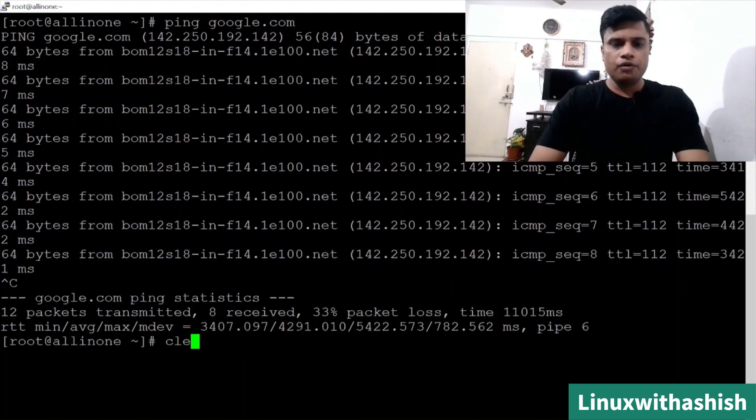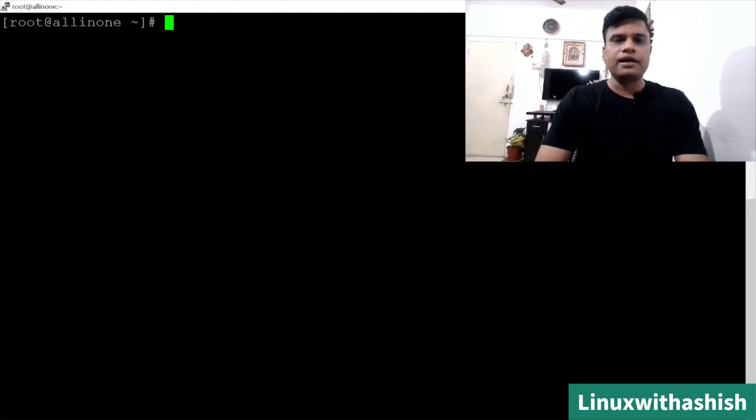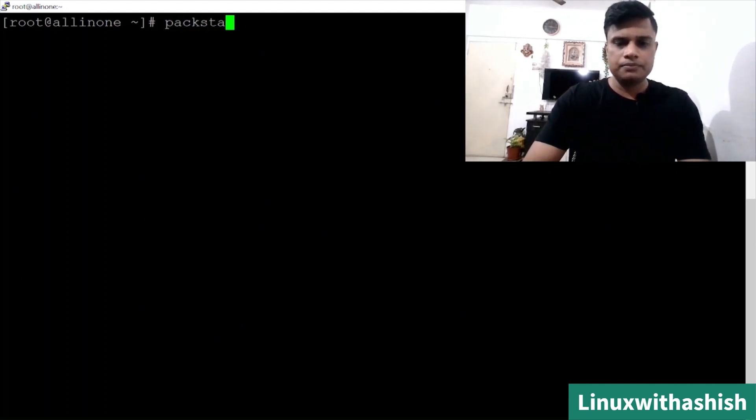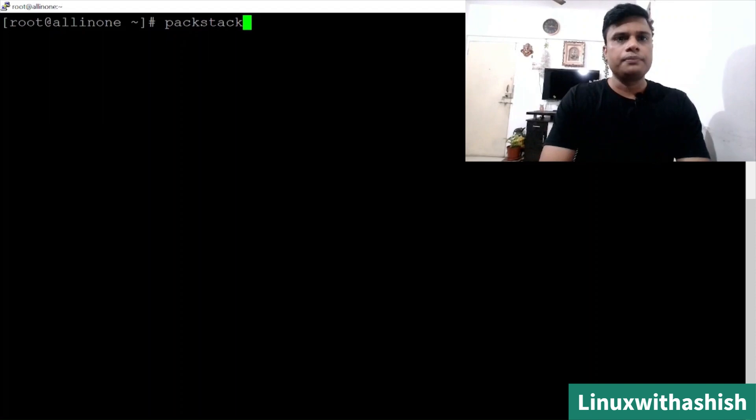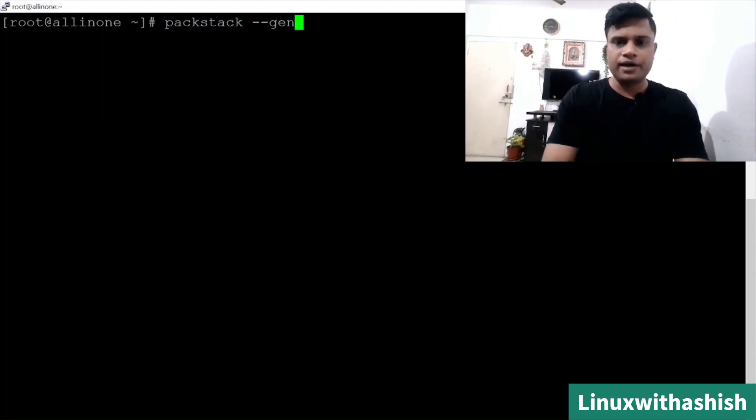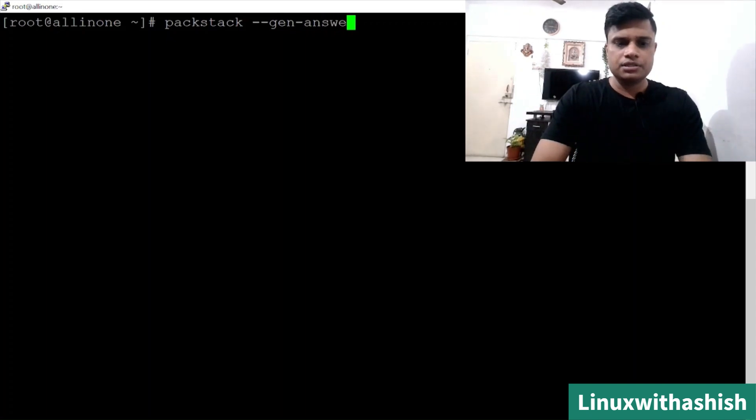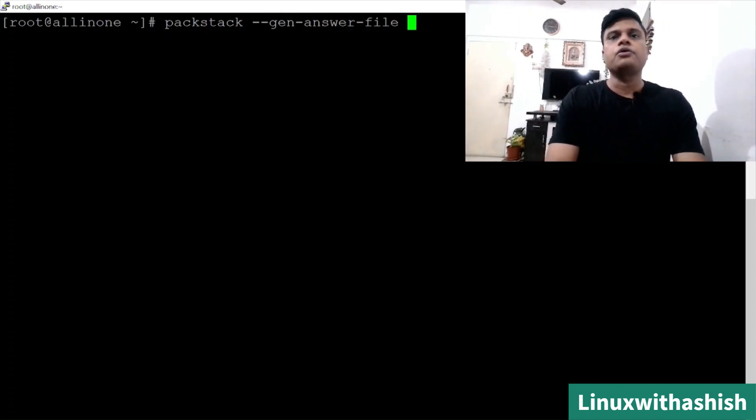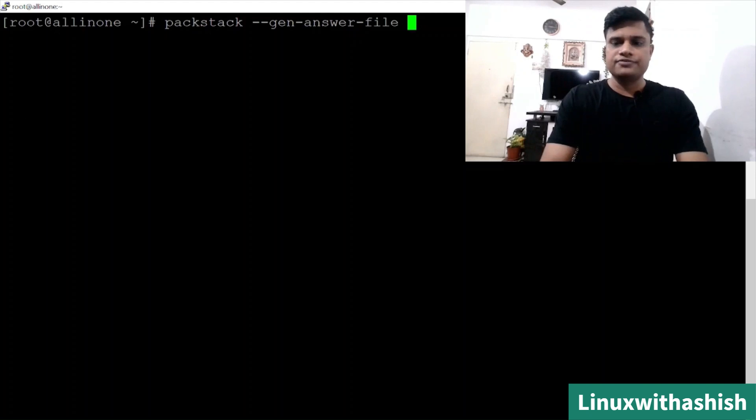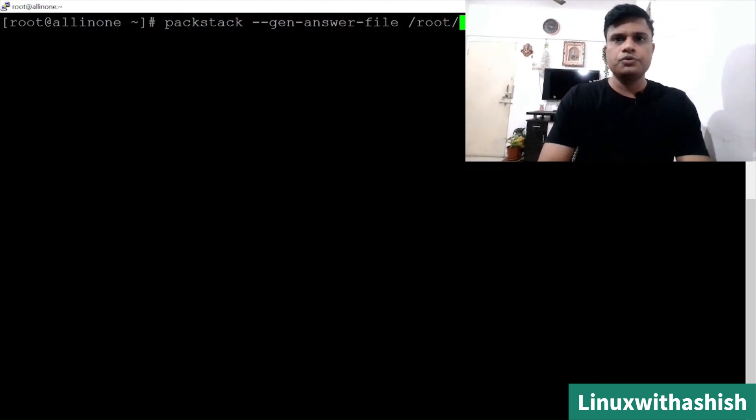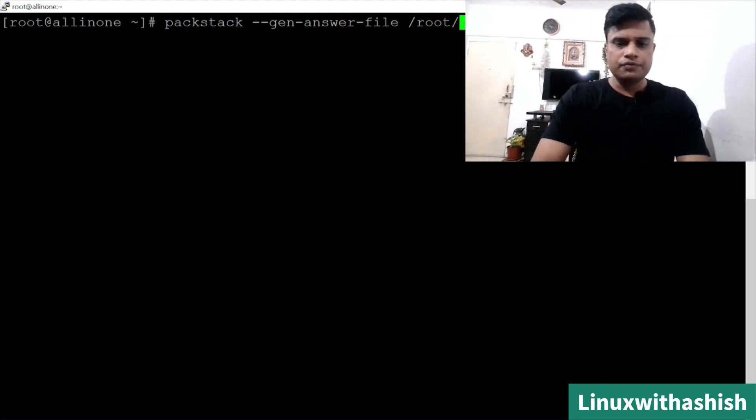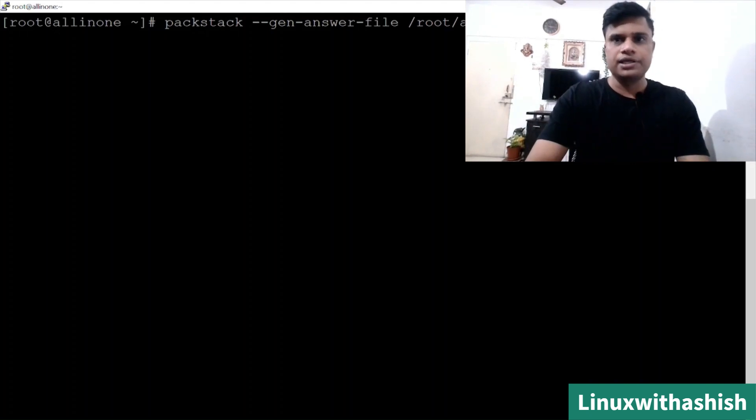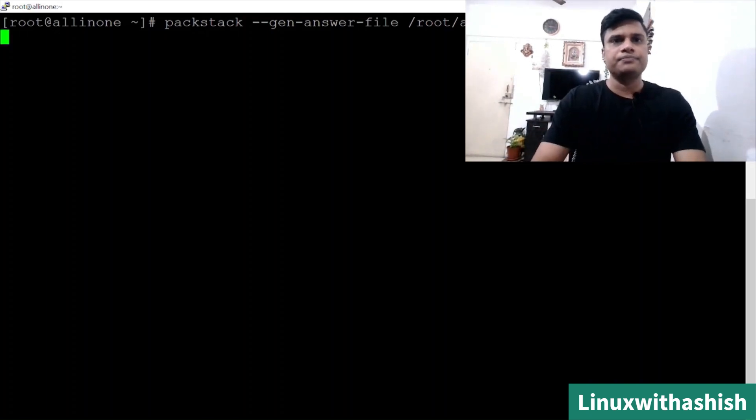Now we will generate answer file for that. We will use packstack --gen-answer-file and where you want to generate this file, you will have to write the path. So I want it to create this file in root with the name answers.txt. When you hit enter, your answer file will be created.